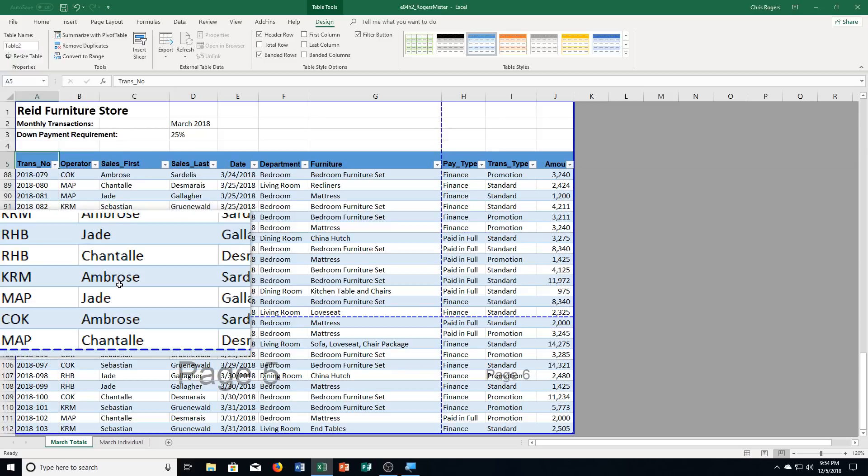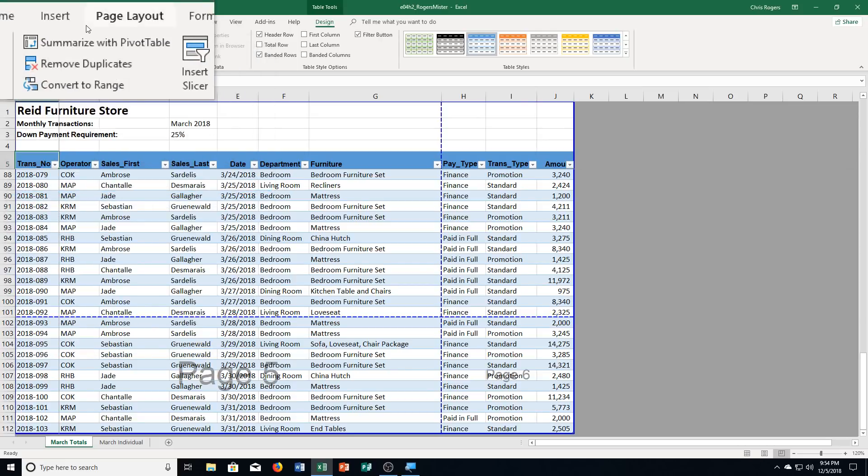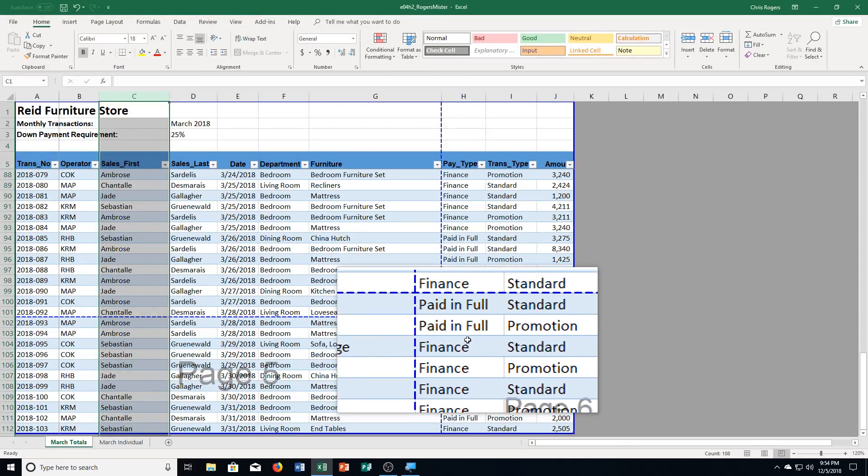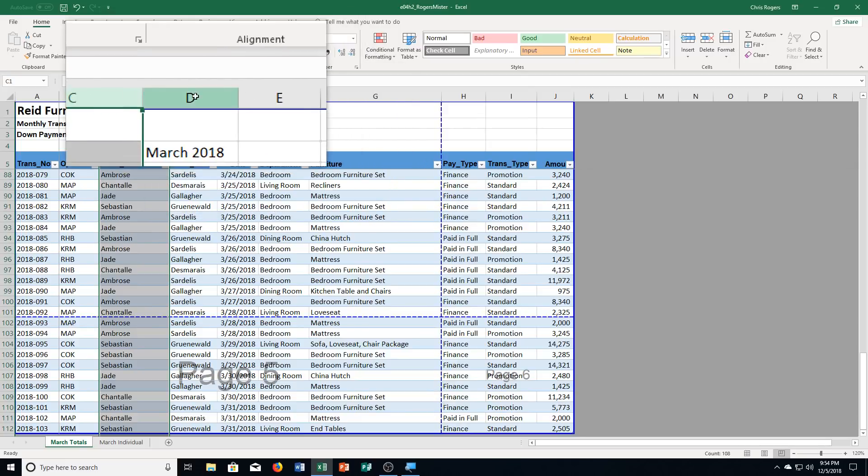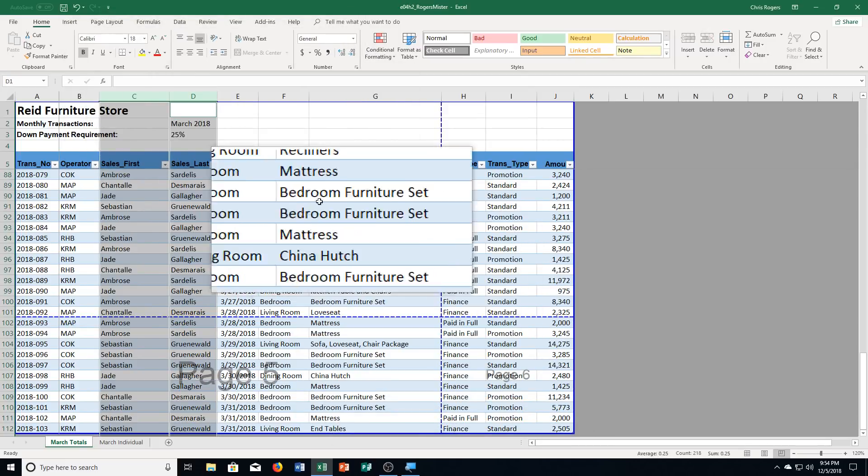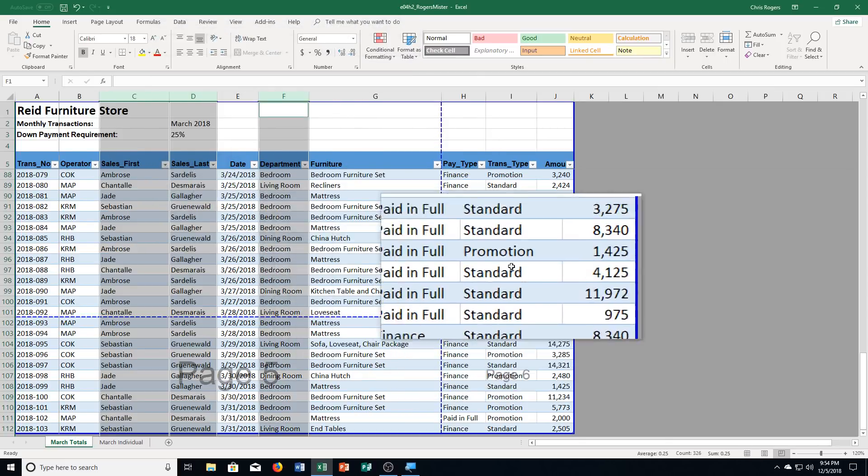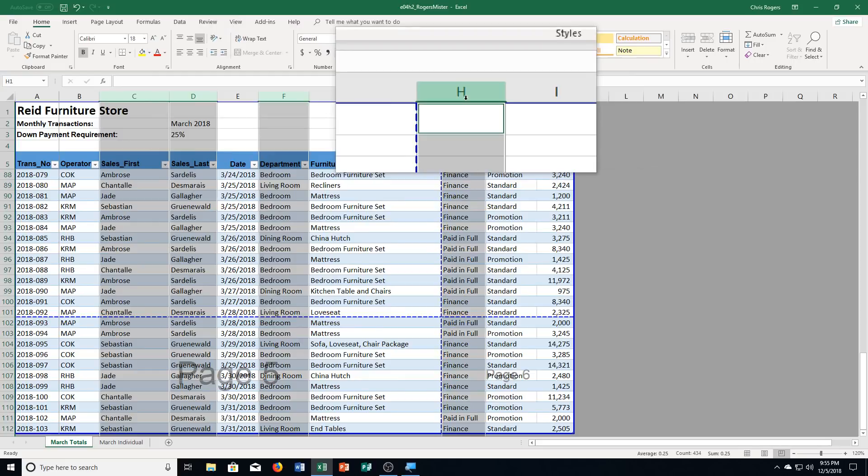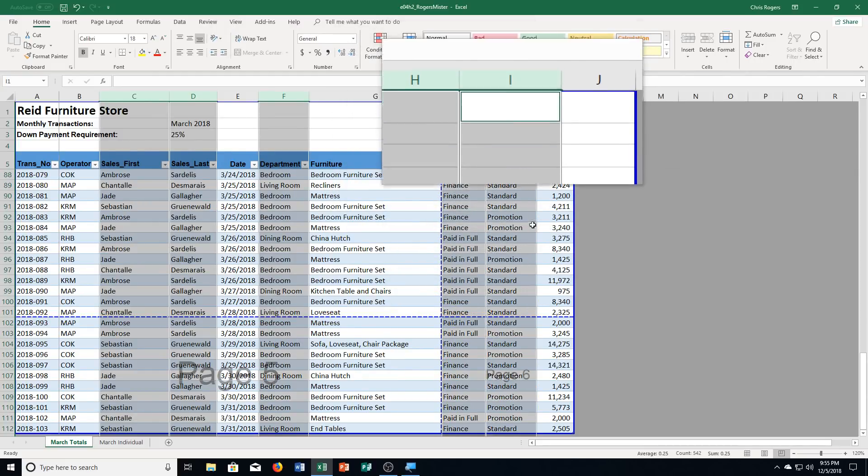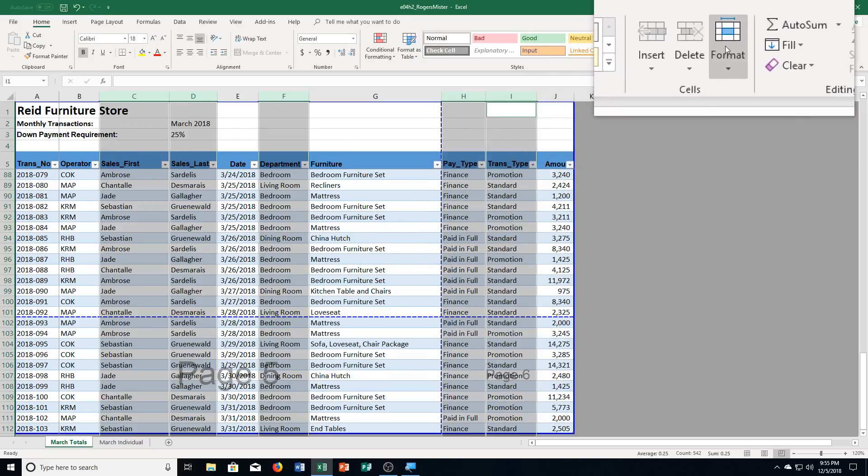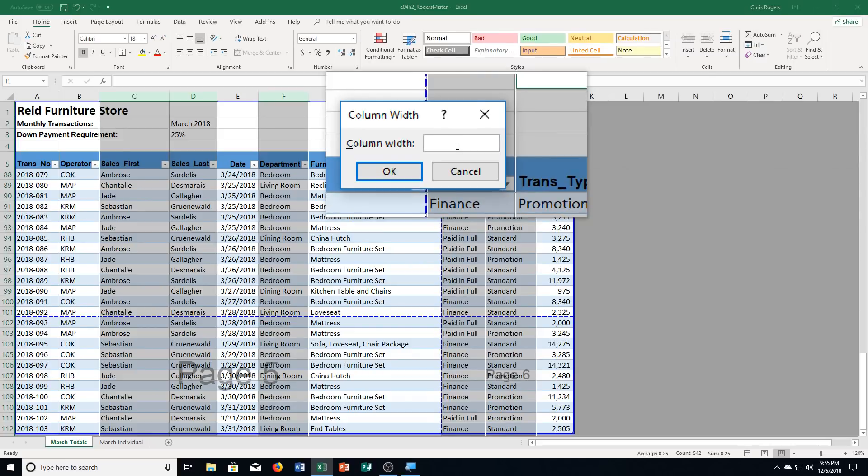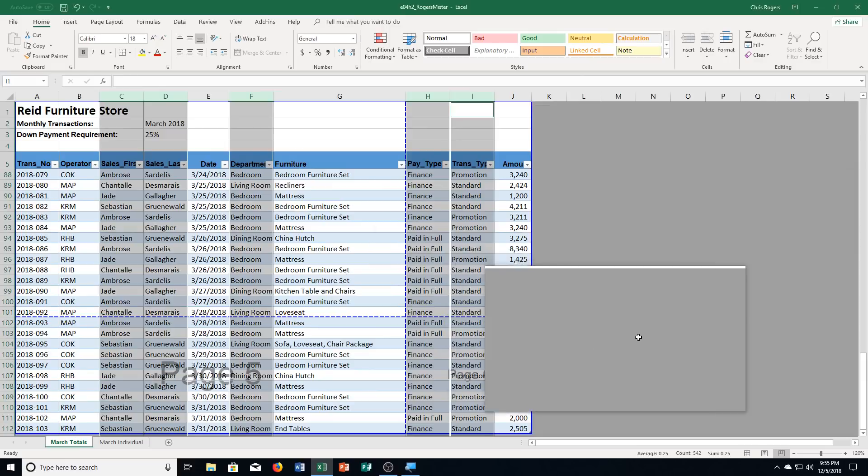Step D, it says set the column width to 11 for sales first, sales last, department, pay type, and transaction type fields. So I'm going to select these columns here. So it looks like sales first is column C. And then sales last is column D. And I hold down control to be able to select both of those. And then we have department, which is column F. And then we also have pay type, which is column H. And then we have trans type, which is column I. So those there, I'm going to choose format, and then I'm going to choose column width to change that. And I'm typing in 11. I'm going to click OK. And it's going to change all those columns for me to 11, which works great.